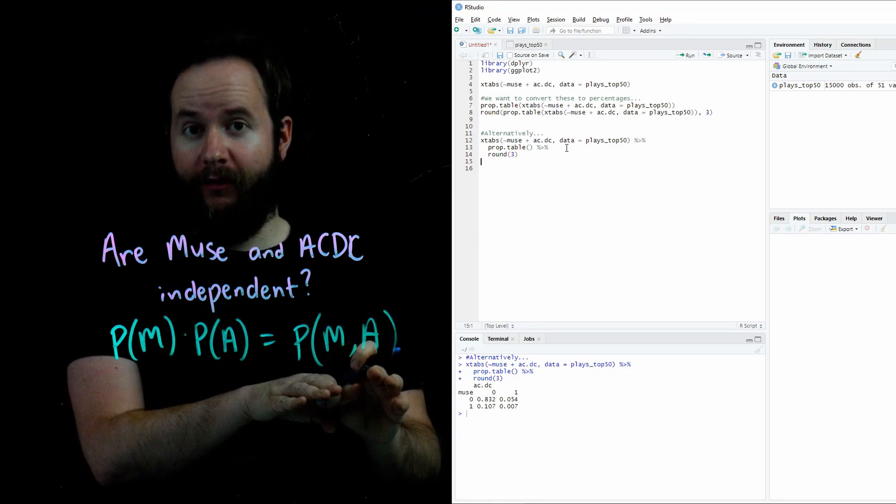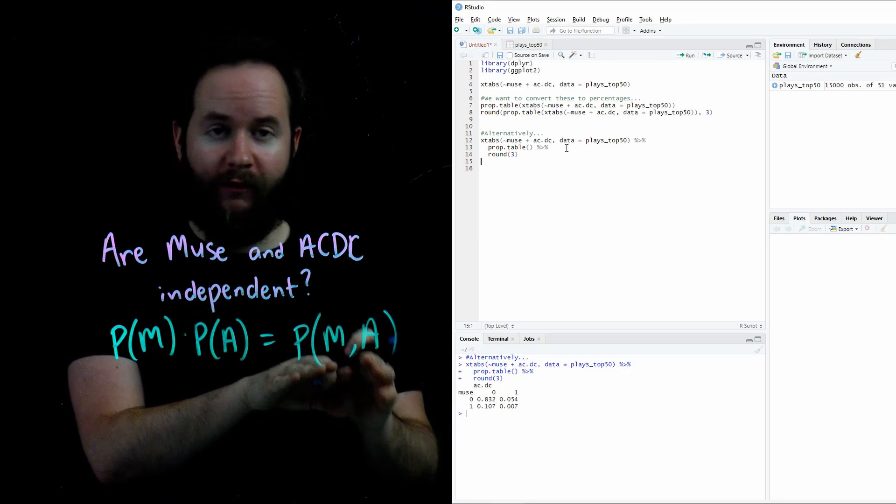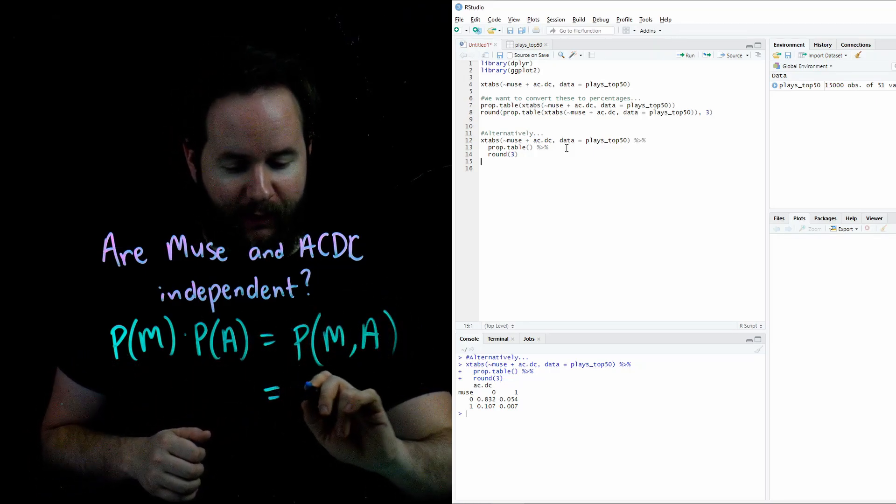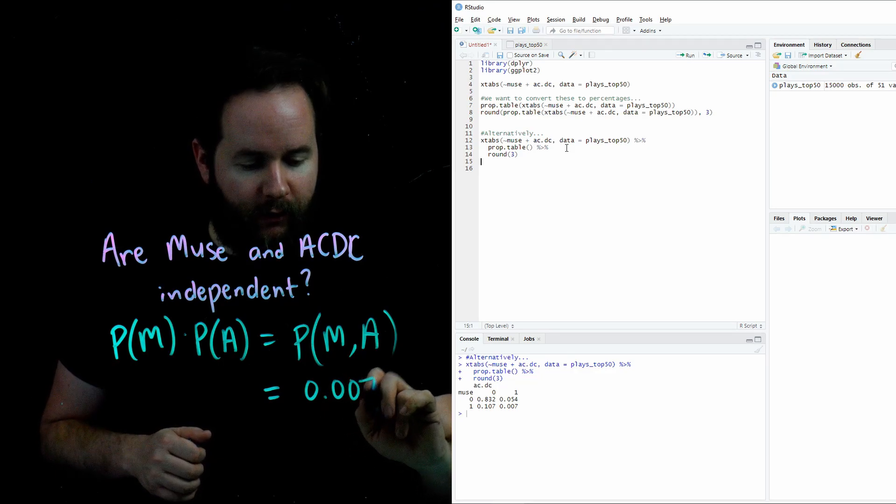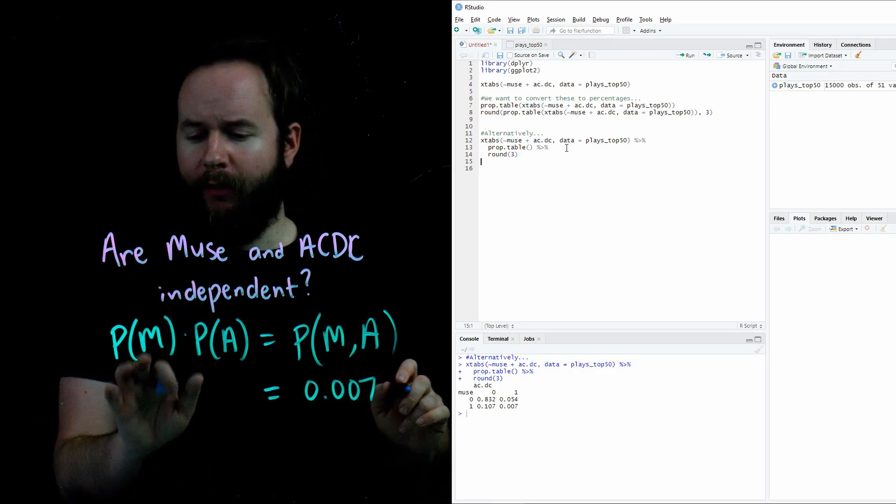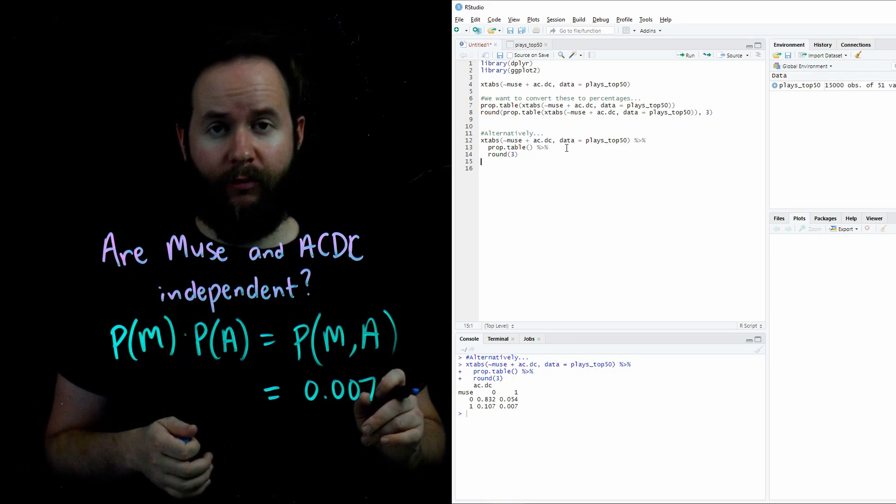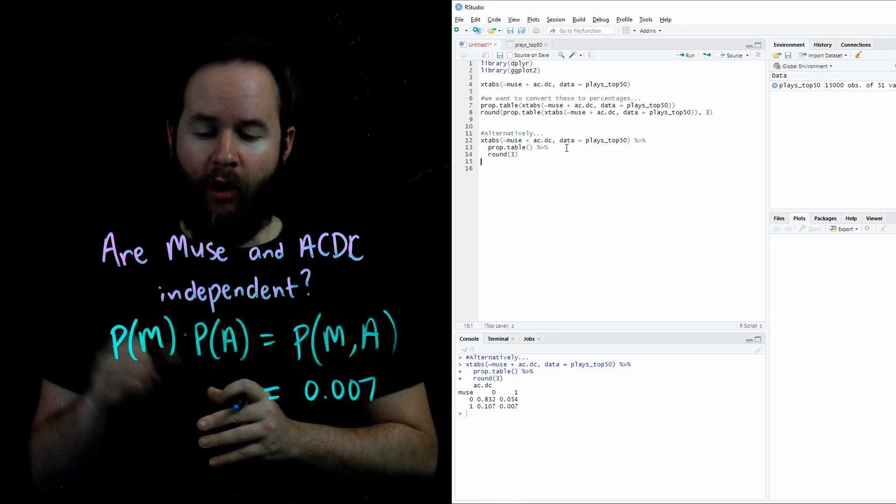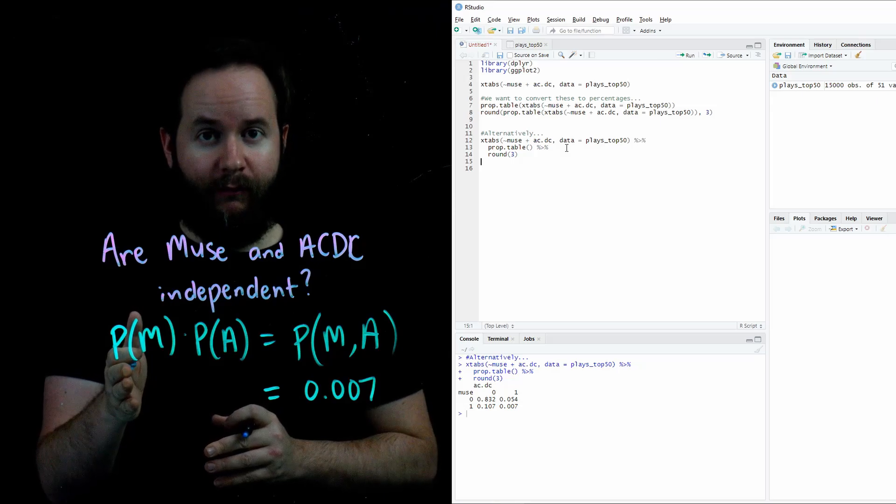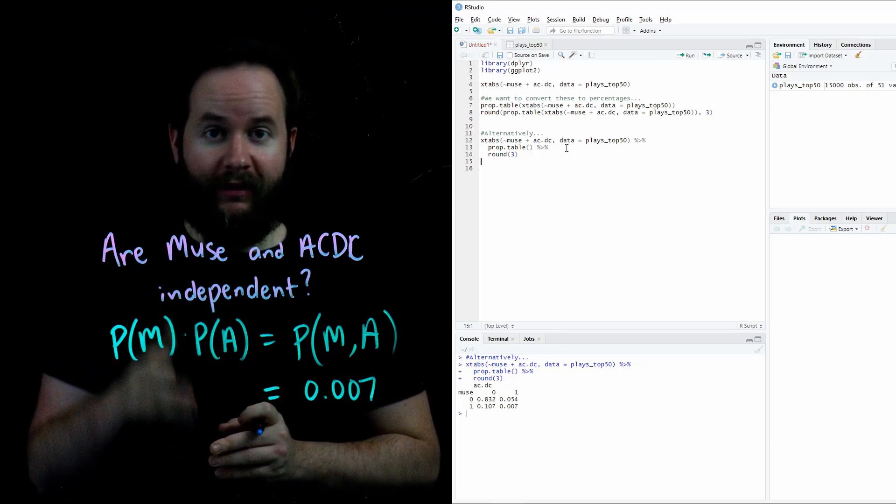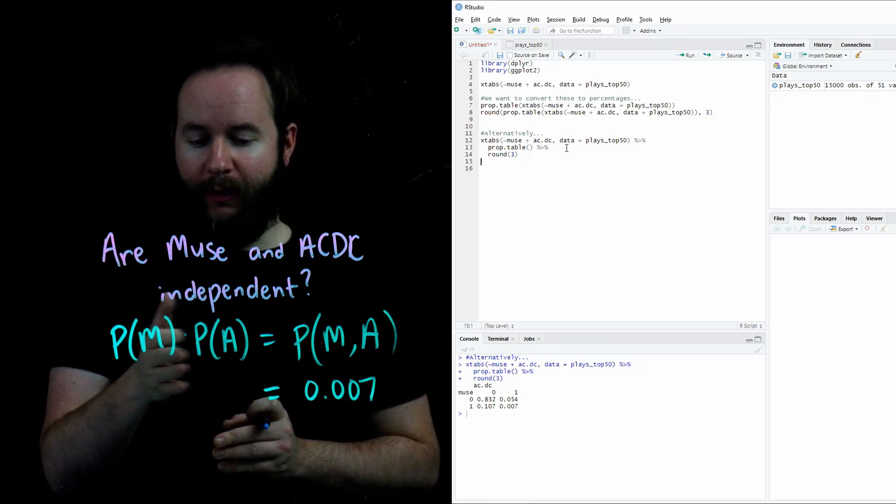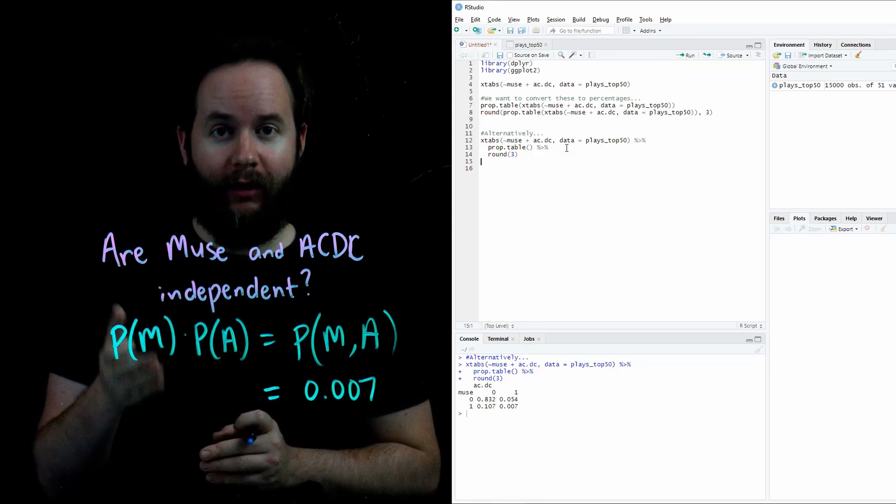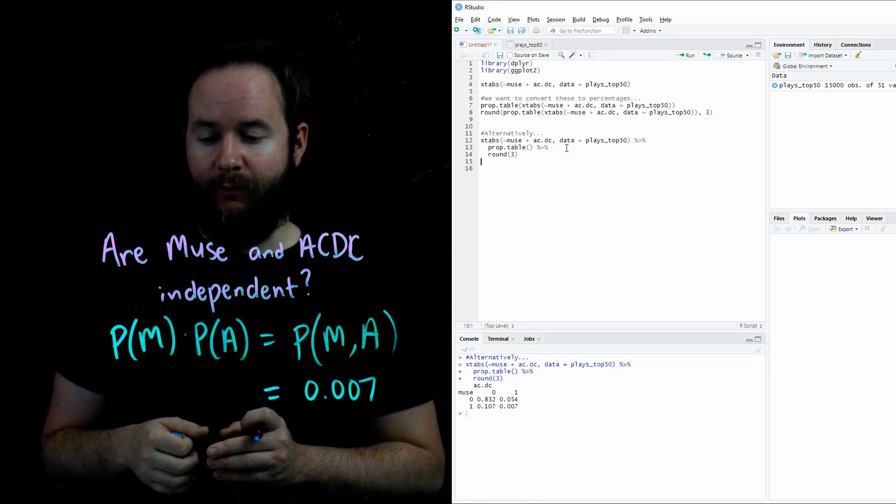We found this probability earlier in this video. We found that to be the bottom right corner of listening to Muse and ACDC. We found that value to be .007. But what about the probability of Muse and probability of ACDC? What are those individual probabilities and are they on the table? Well, not quite. In order to figure out the probability of listening to Muse, the probability of listening to ACDC, we'd have to add the column corresponding to ACDC, corresponding to listening to ACDC, or adding the values in the row corresponding to listening to Muse.